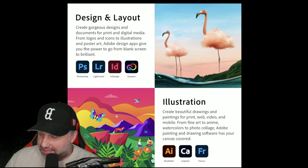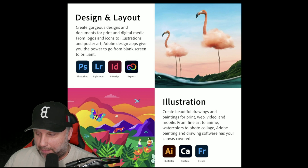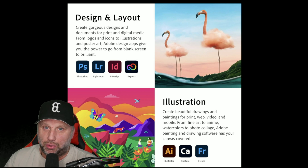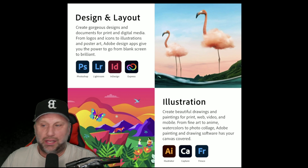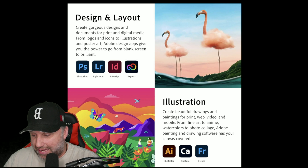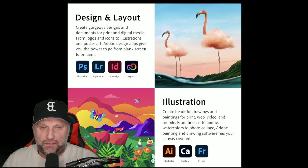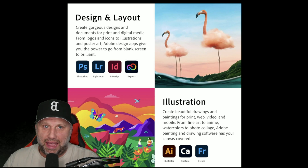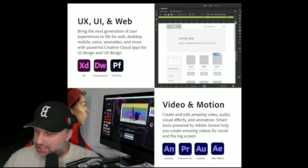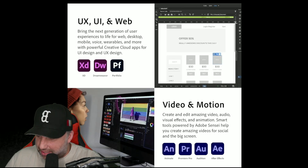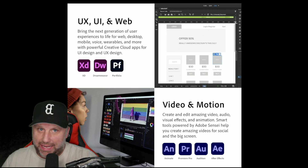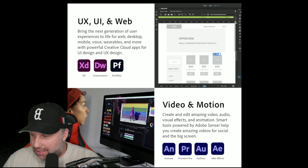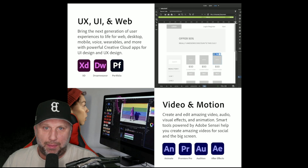Some of the apps you'll have access to include Photoshop, Lightroom, InDesign — which is a very cool app — Express, AI tools, Illustrator, Capture, Fresco, XD, Dreamweaver, Portfolio, and Animate for creating GIFs and actual animations.